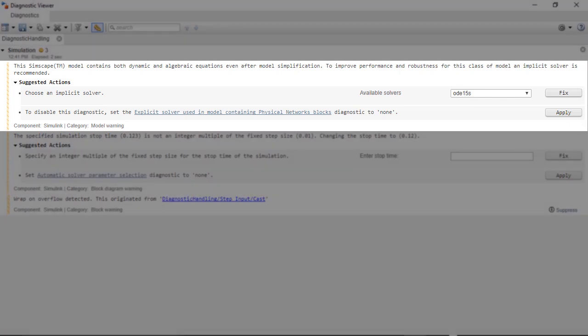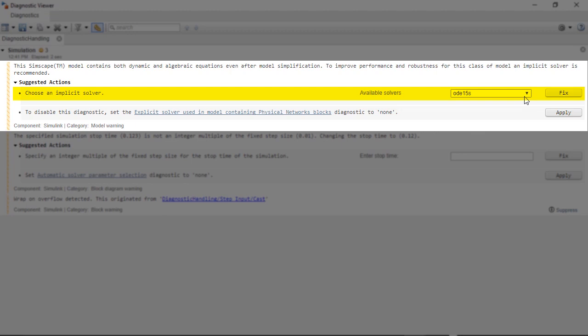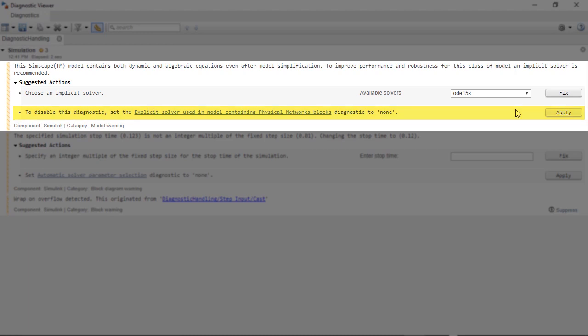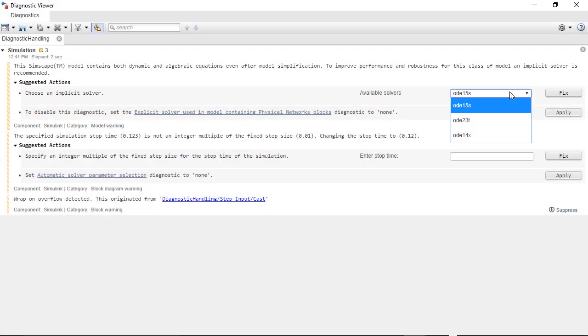The solver-related warning says that the model contains both dynamic and algebraic equations, and that an implicit solver is recommended. There are two possible actions: a fix where I can choose an implicit solver from the drop-down list, or a suggestion to disable the diagnostic from the model configuration parameters. In this case, I will choose the implicit solver ODE14X and fix it in place.